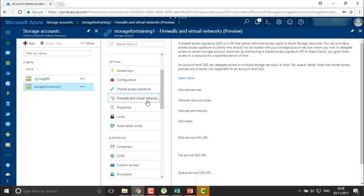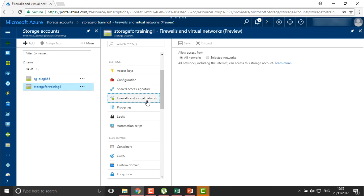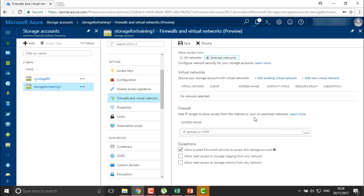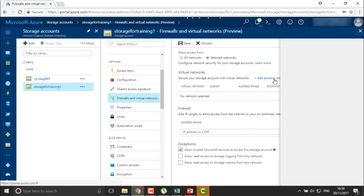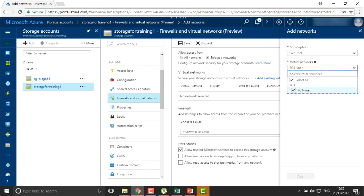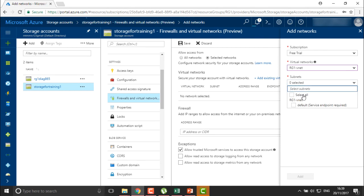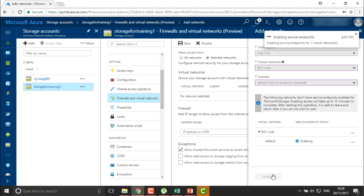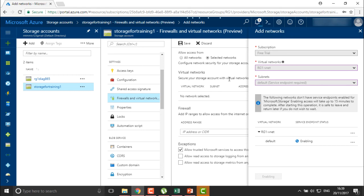In the same way, we can also define firewalls and virtual networks. You can allow all networks or define selected networks to use this particular storage. If you have an existing virtual network, you can select it here — for example, I have RG VNet1 as my only virtual network. All subnets within it will be allowed to access this particular storage. This way we allow only certain networks to access your storage.